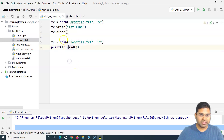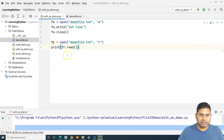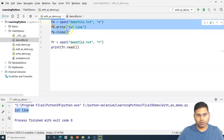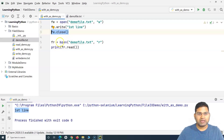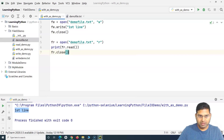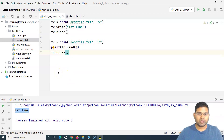If I uncomment the close line, after writing the data into the file it will close properly and then the read method will work correctly. Running it now, you can see 'first line' has been printed on the console. The write worked, close happened, and then the file was read and printed. Similarly, after reading we also need to call 'fr.close', so we always need to close the file whether writing or reading.